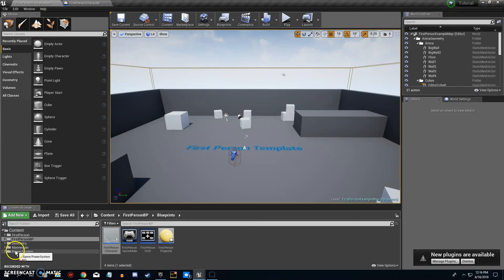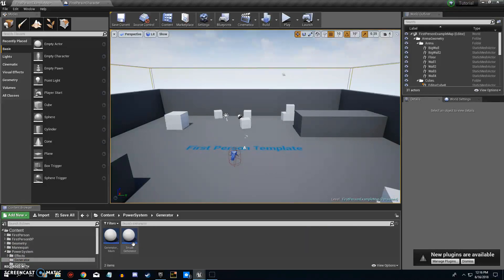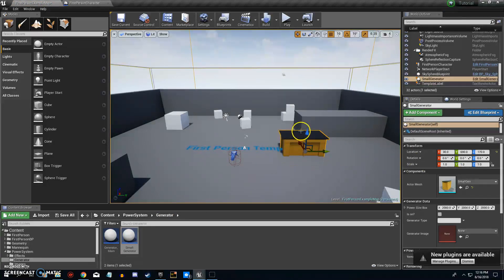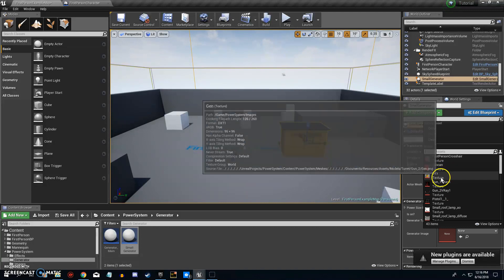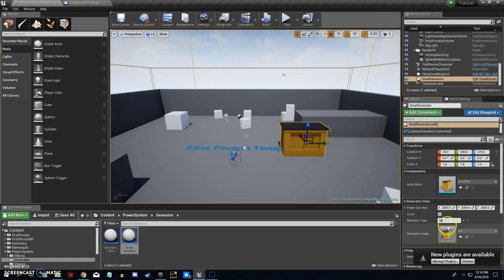Now that we have our system in place, we can go in and take our generator. Open that up and bring in a Small Generator Actor mesh. Put it in the scene and find our image. We'll call it 'Gen' for short.